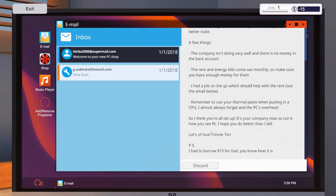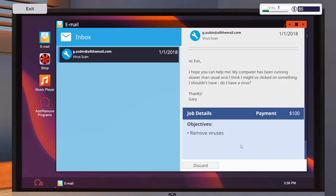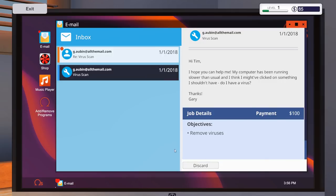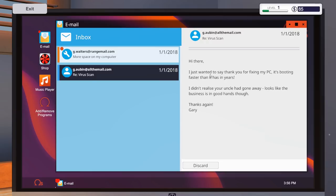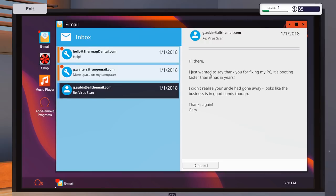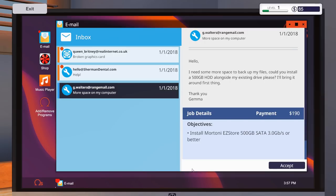Lots of love, Uncle Tim. Thanks, Uncle. Also, PS, I'd borrow 15 for fuel. You know how it is. Thanks, Uncle. Discard that mail. And then they've got this virus scan. So, hi, Tim. Please can you help me? Something, something virus from Gary. Okay, so I have done that, and it will collect the job, and there we go. That's it. And we've gained some credits. And now, as you can see, we've got another mail. Hi there. Just wanted to say thank you for fixing my PC. Booting faster than it has in years. Didn't realize your uncle had gone away. Looks like the business is in good hands, though. Thanks, Gary. Okay, no problem.